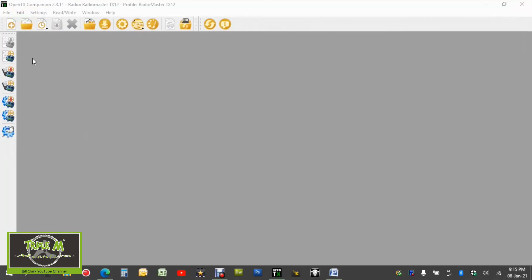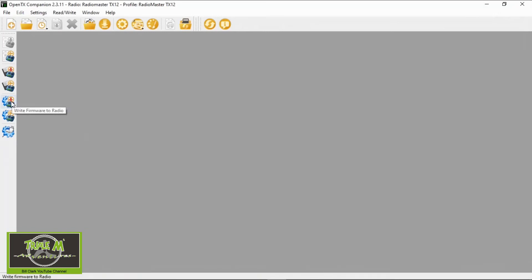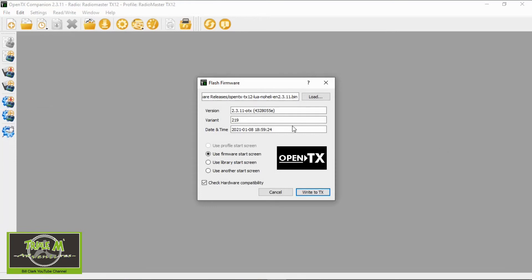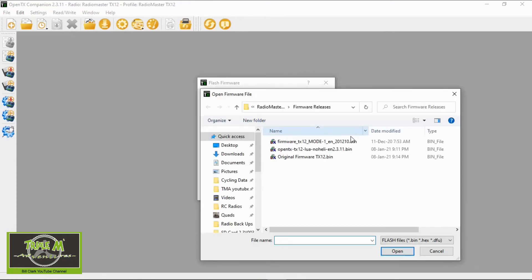Now we can write the firmware, the new firmware to the radio. Now here we go to this option, write firmware to radio we click and a window will come up now we have to make sure that it's looking in the right place. Now I have several radios on here so I want to make sure I'm picking the right one.